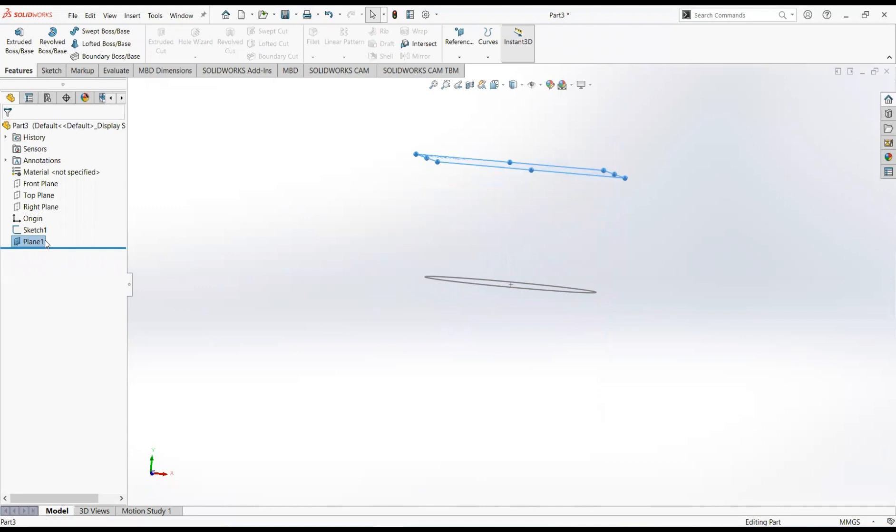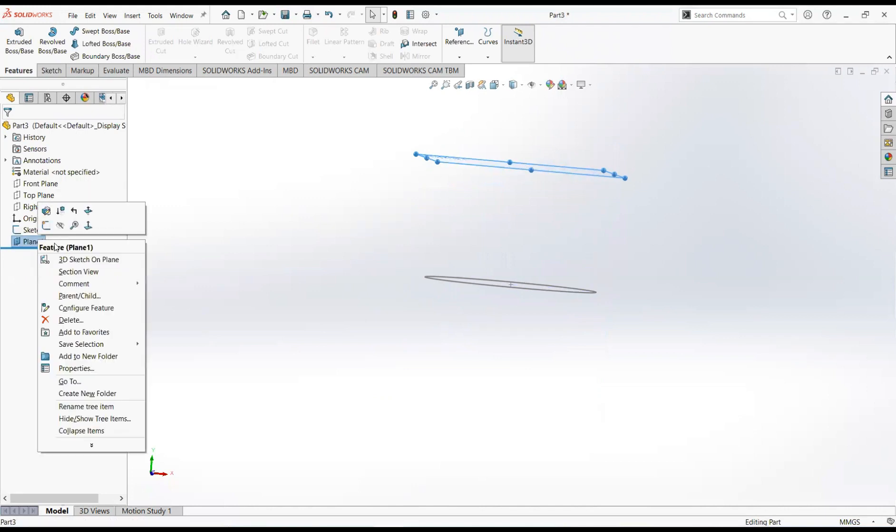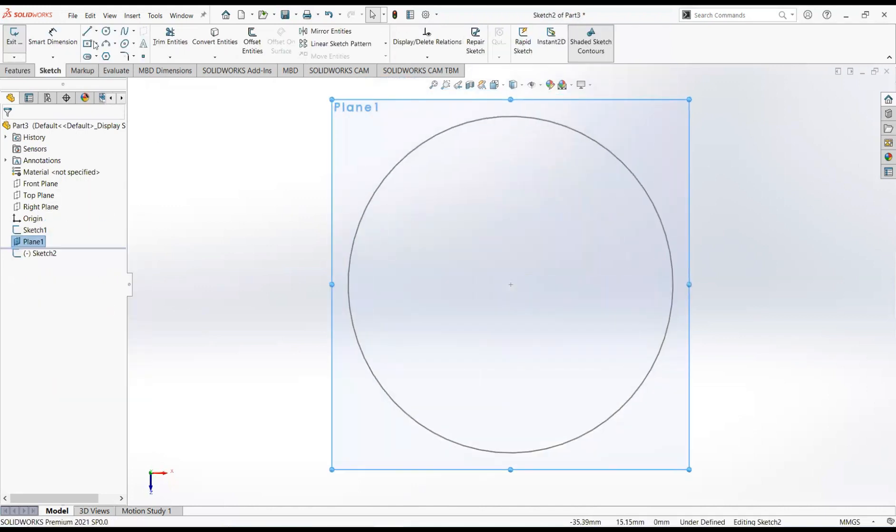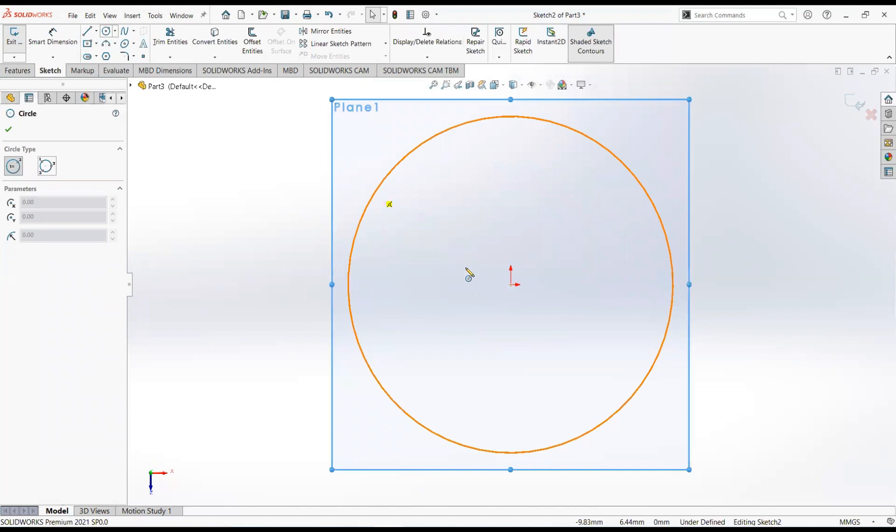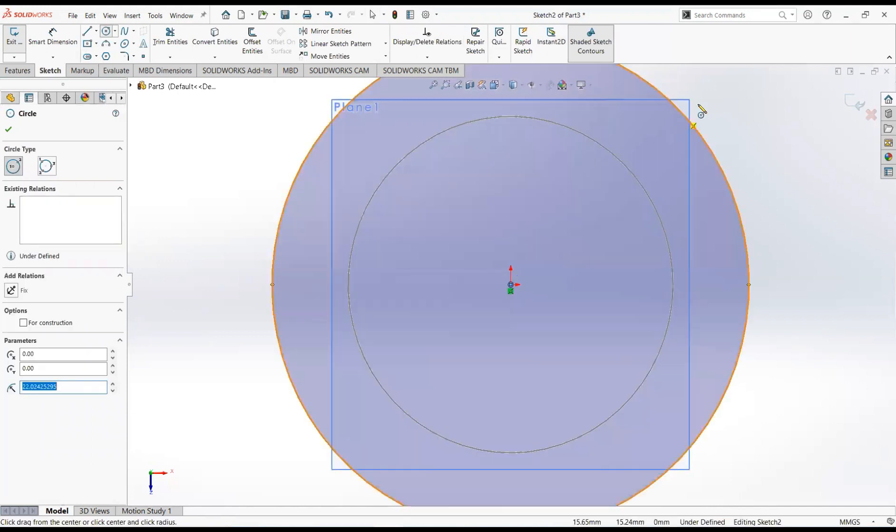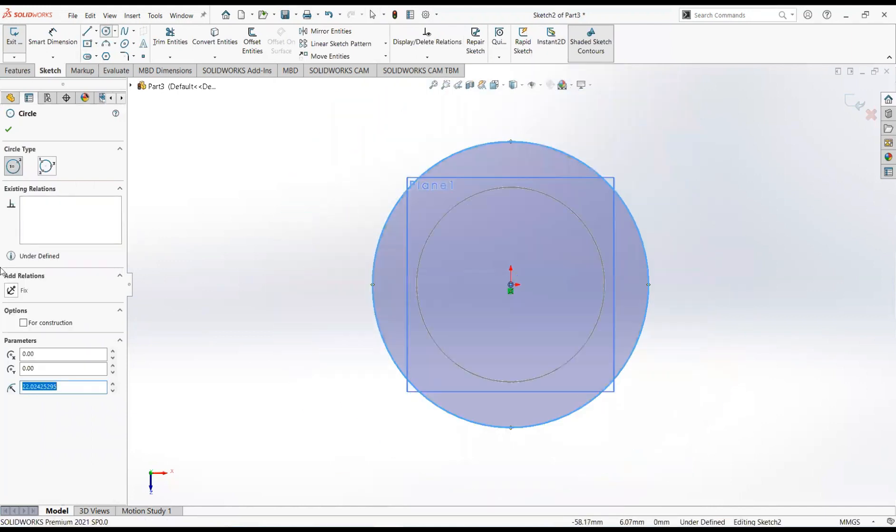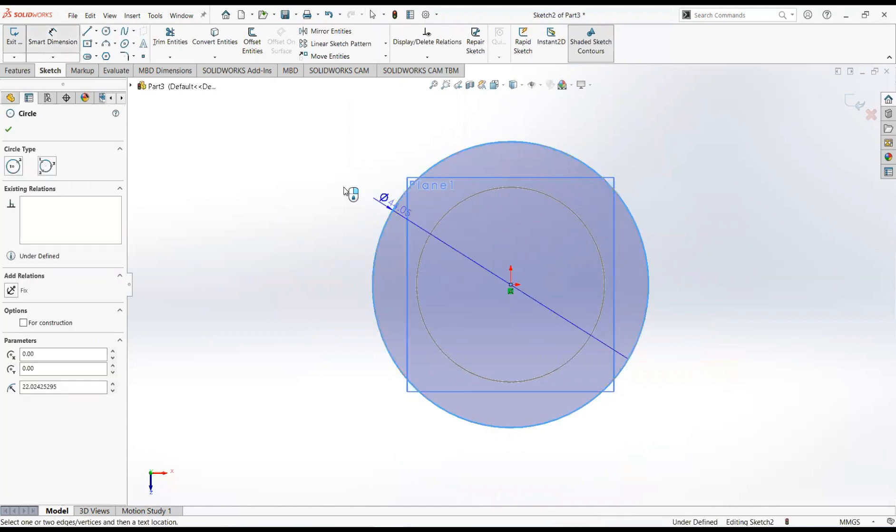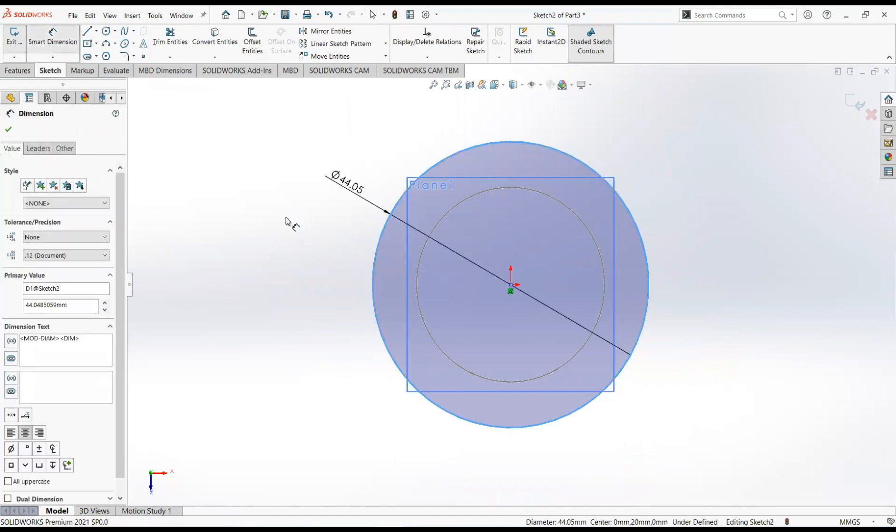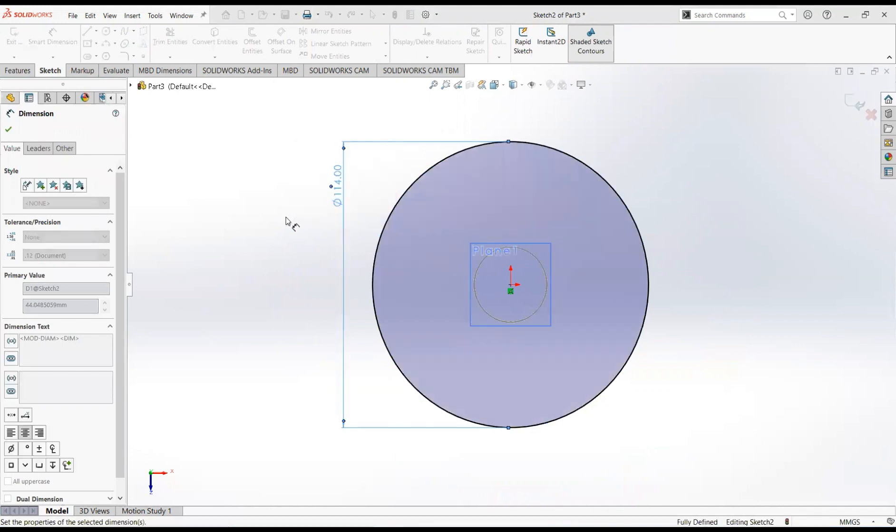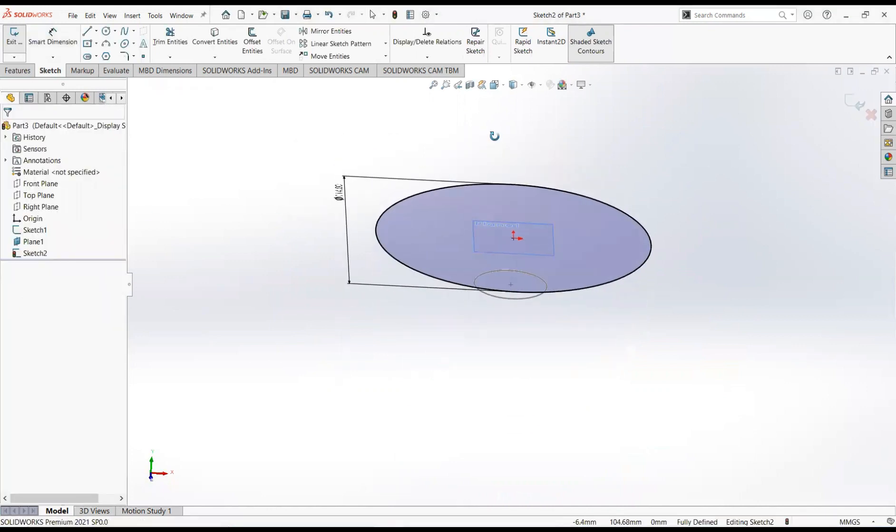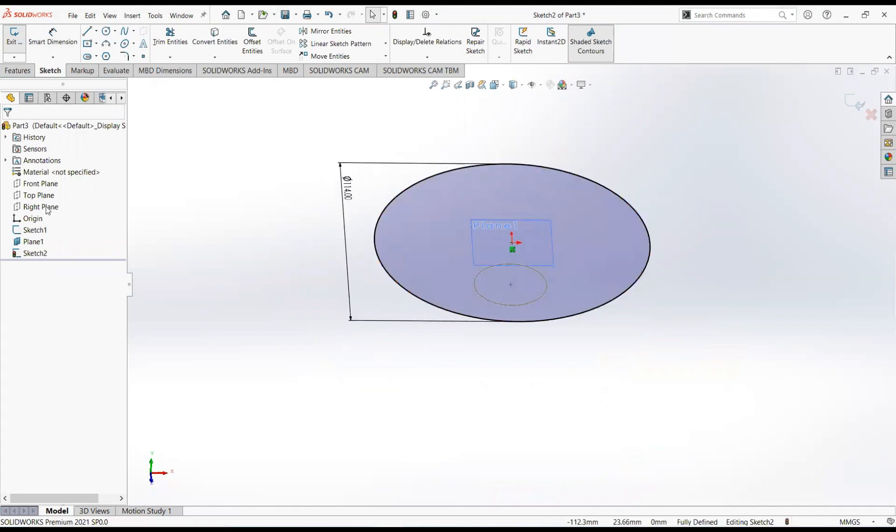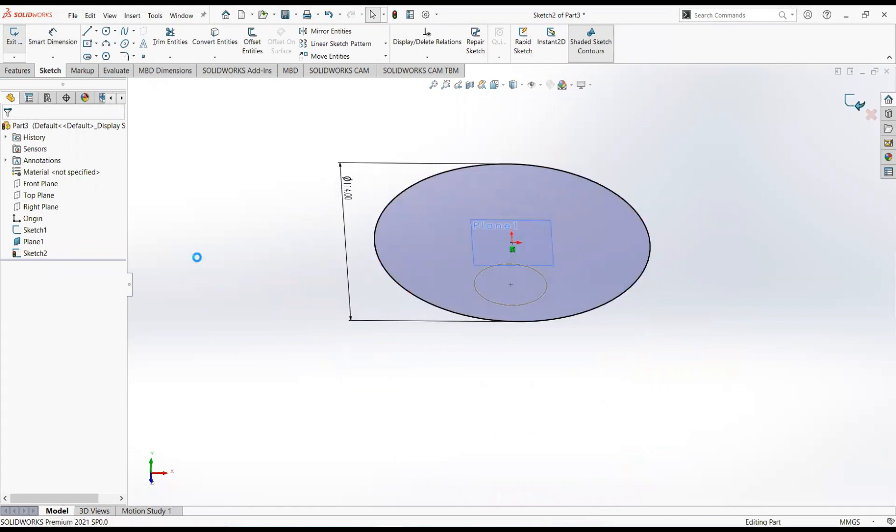Click on plane 2 and then sketch. Take a circle, click it on the origin and move it outward. Give its dimension, 114mm. Ok, exit the sketch.